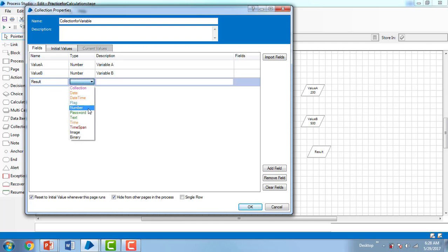I'm also going to add one more field called 'result'. I'll set the data type as number and give it the description 'result'.